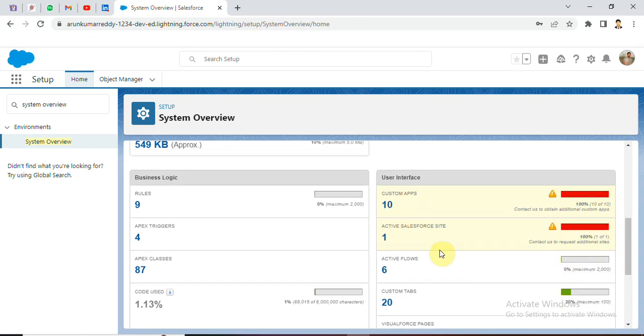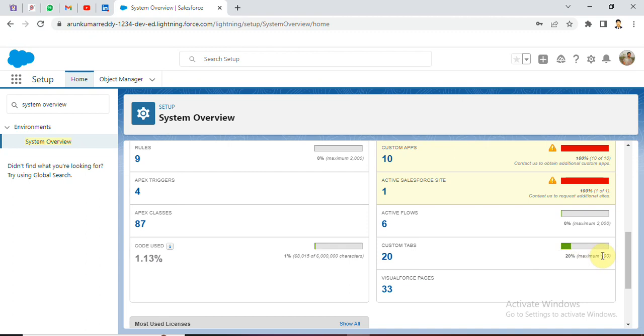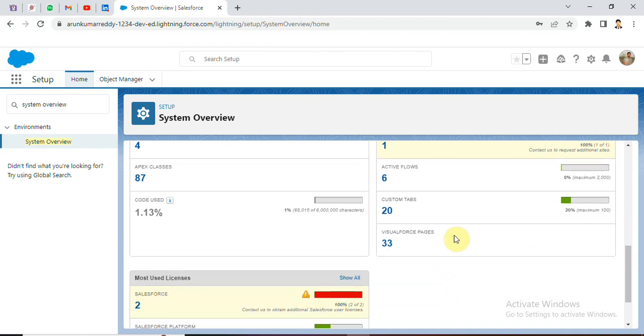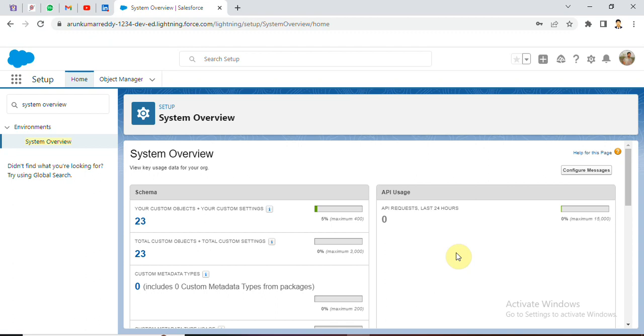Active Salesforce flows, custom tabs. We use 20. Maximum 100. Visualforce 33. So this is what we can use, what we have in the system.